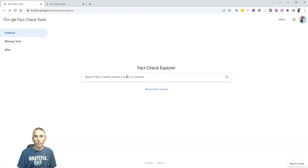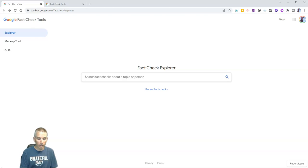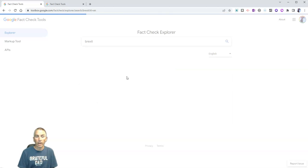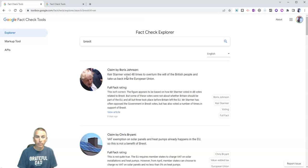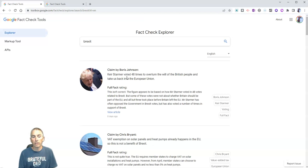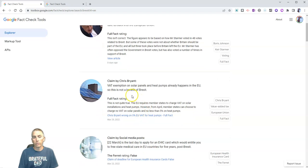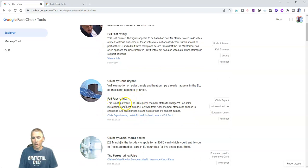Now, you can use this for serious topics, like perhaps you want to search for Brexit. And you'll see here that as we scroll down to this one here, our full fact rating, this is not quite true.